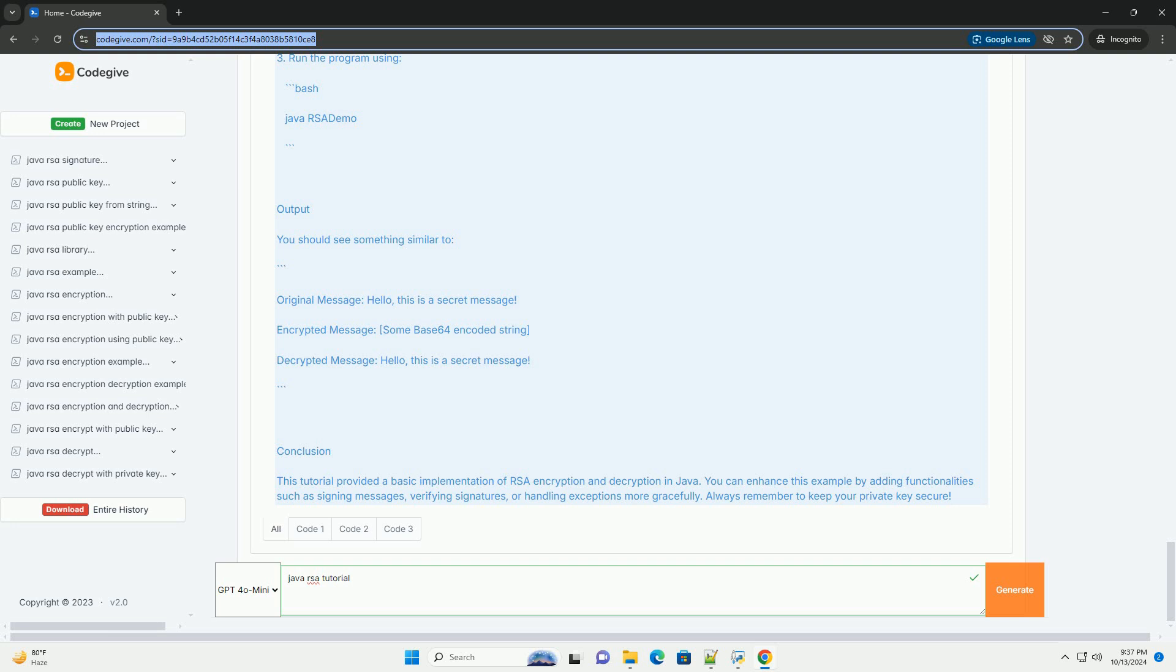4. Main method. This method demonstrates the encryption and decryption process. It prints the original message, the encrypted message, and the decrypted message.